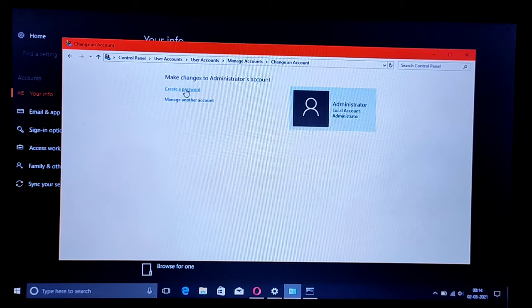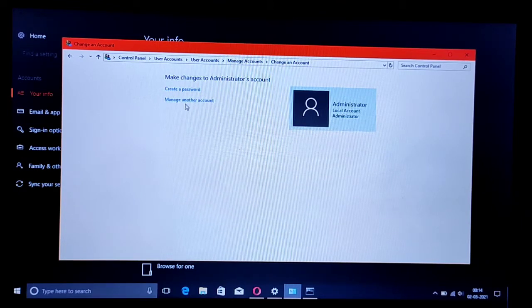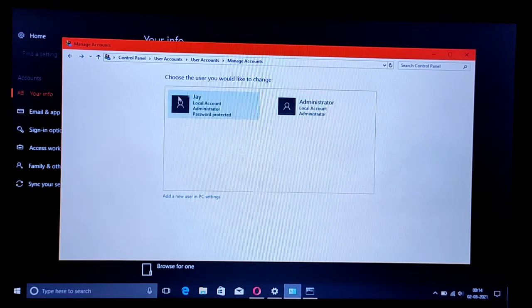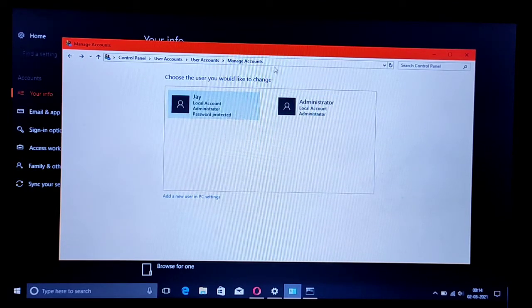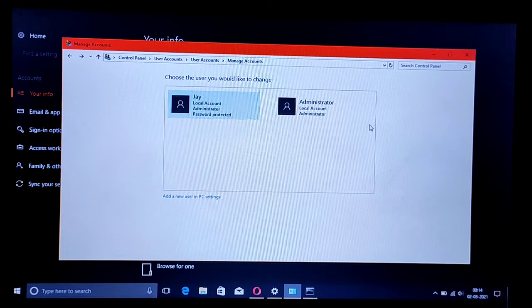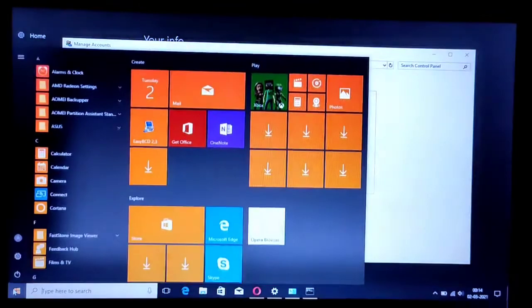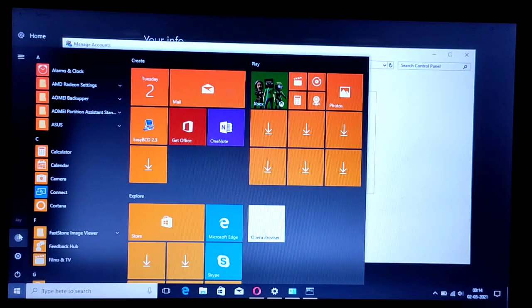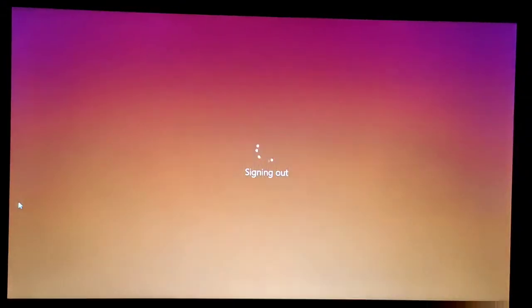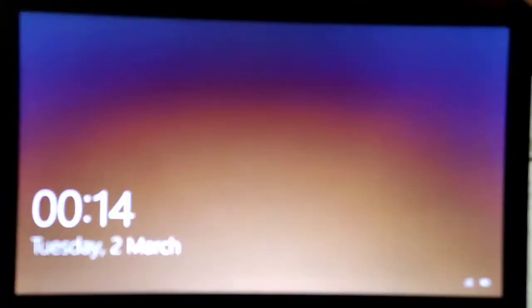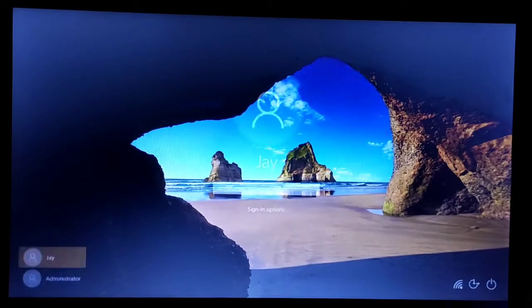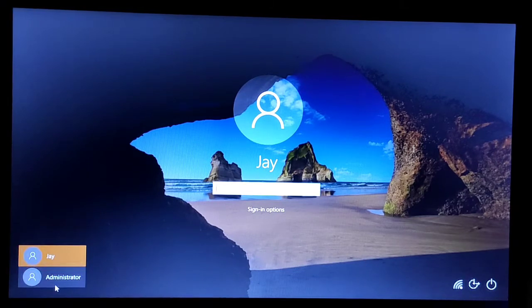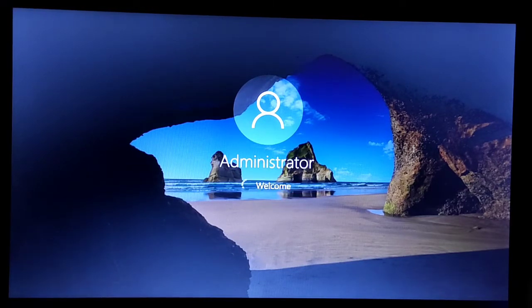For this account, you can create a password if you want. Right now we are using this account just to reset the password of the earlier account. We log out of the main account and then log in to the administrator account that we just created. It's a new account without any password.